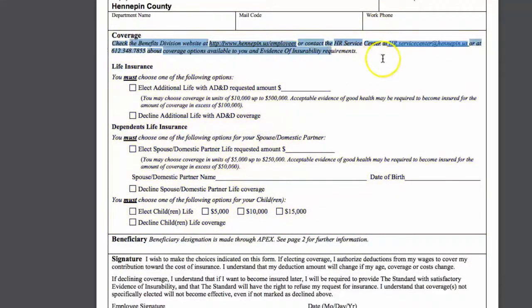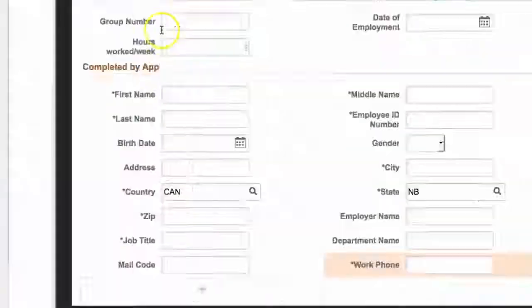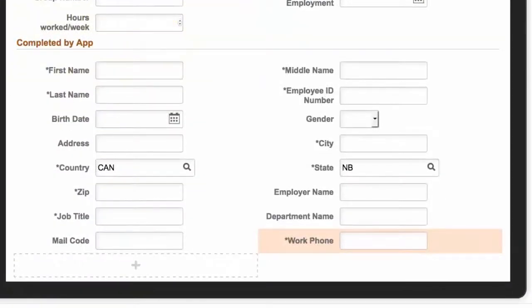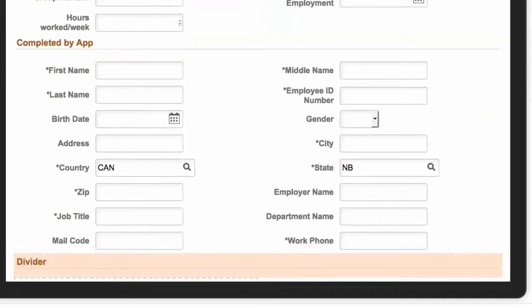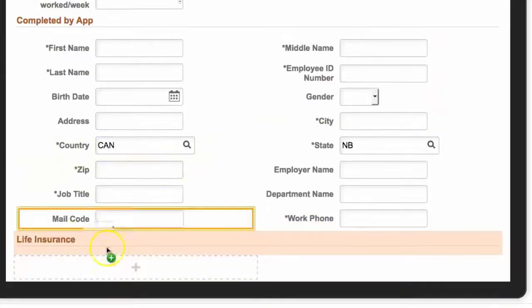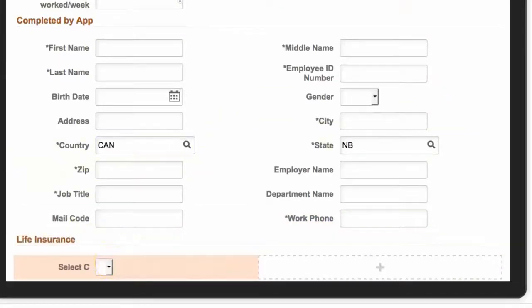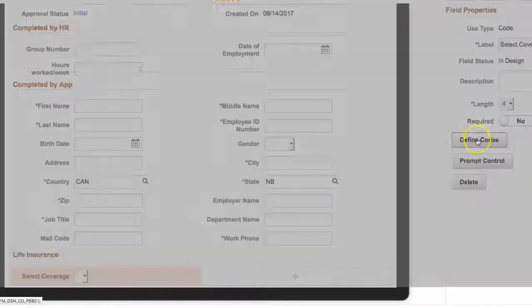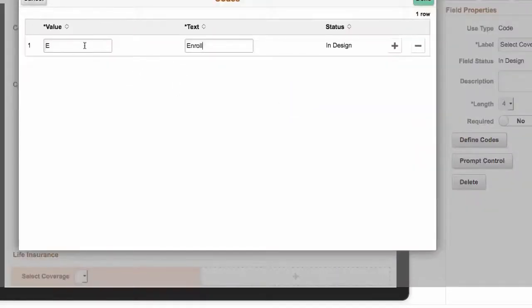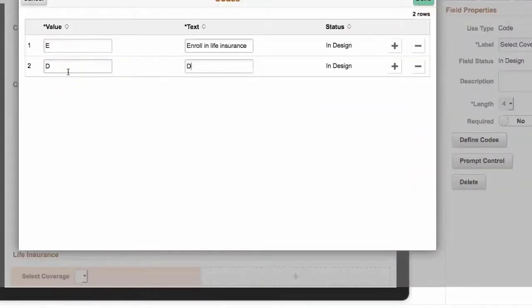So for the coverage section, there is a lot of instructional text. There is no way to actually put that text on the form except in a separate instructions area that is kind of hard to find. So we're going to have to put all of that into one place.